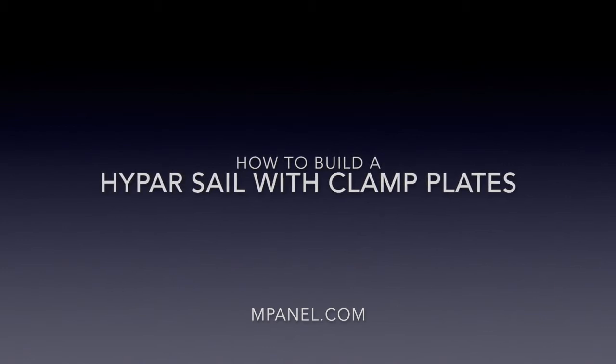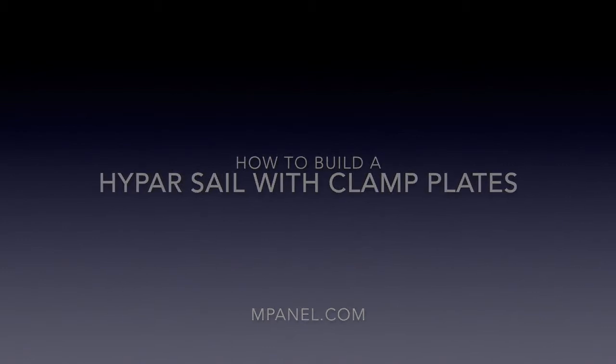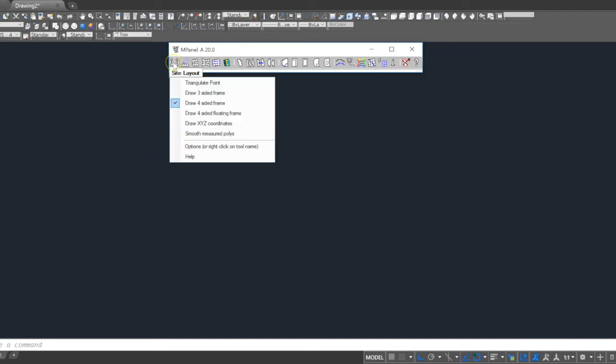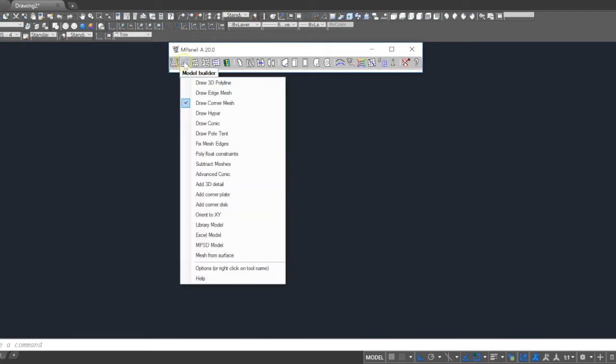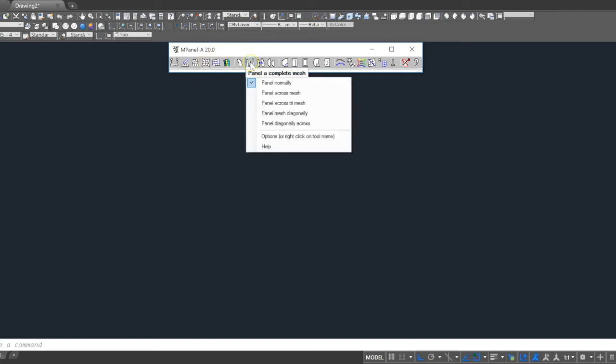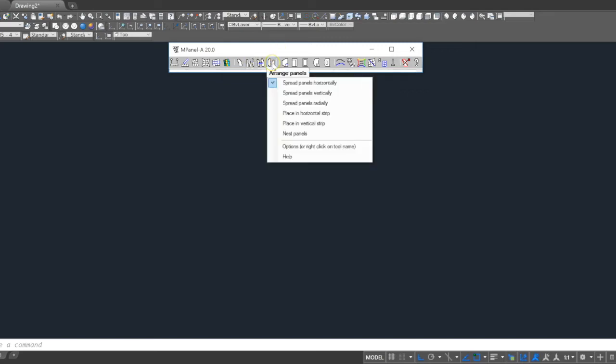We'll be using some of the newer tools recently released in mPanel, which make this process very fast. The workflow for this project: we'll start by using site layout tool to input dimensions which were taken from the field. We'll then draw a corner mesh, add clamp plates, then relax the sail as a cable edge mesh. We'll then panel a complete mesh, organize the panels, and spread them out.